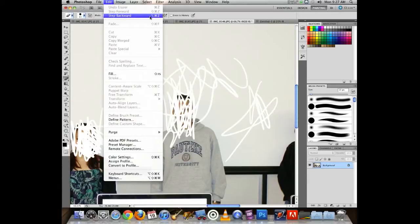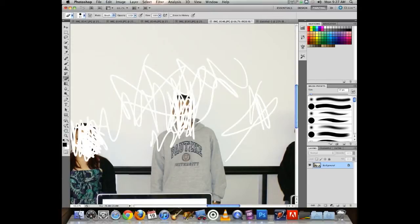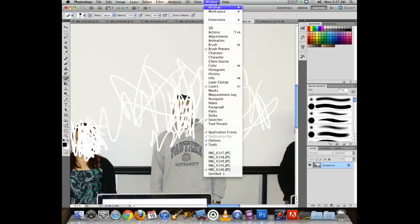Step Backward is Command-Option-Z on Mac (the Option key also says Alt, for Windows users, where it's Control-Alt-Z). The Command and Control keys are in different places on Mac versus Windows, so if you go back and forth between platforms your fingers will sometimes hit the wrong keys.